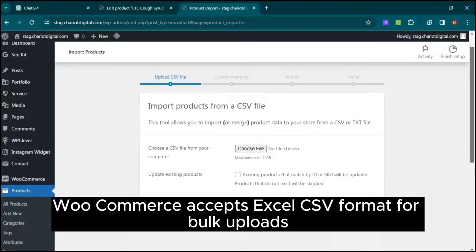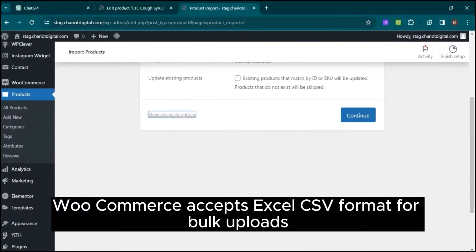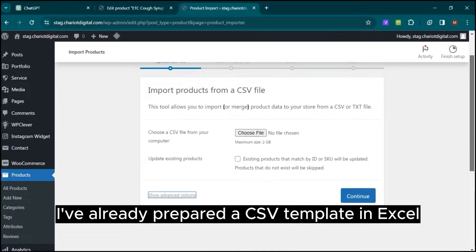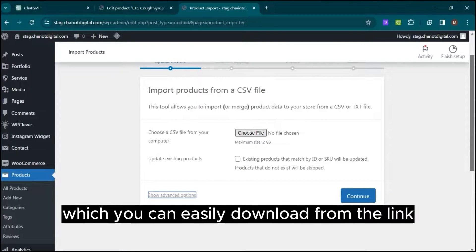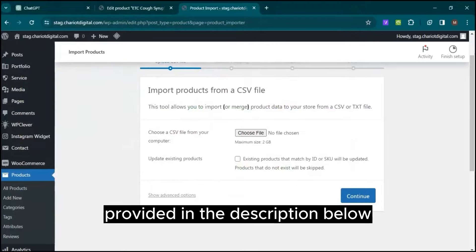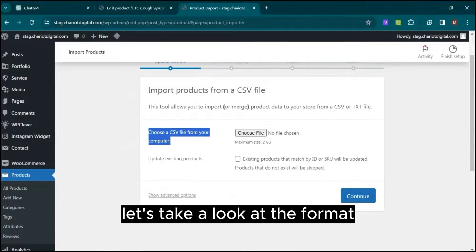WooCommerce accepts Excel CSV format for bulk uploads. I've already prepared a CSV template in Excel, which you can easily download from the link provided in the description below. Let's take a look at the format.